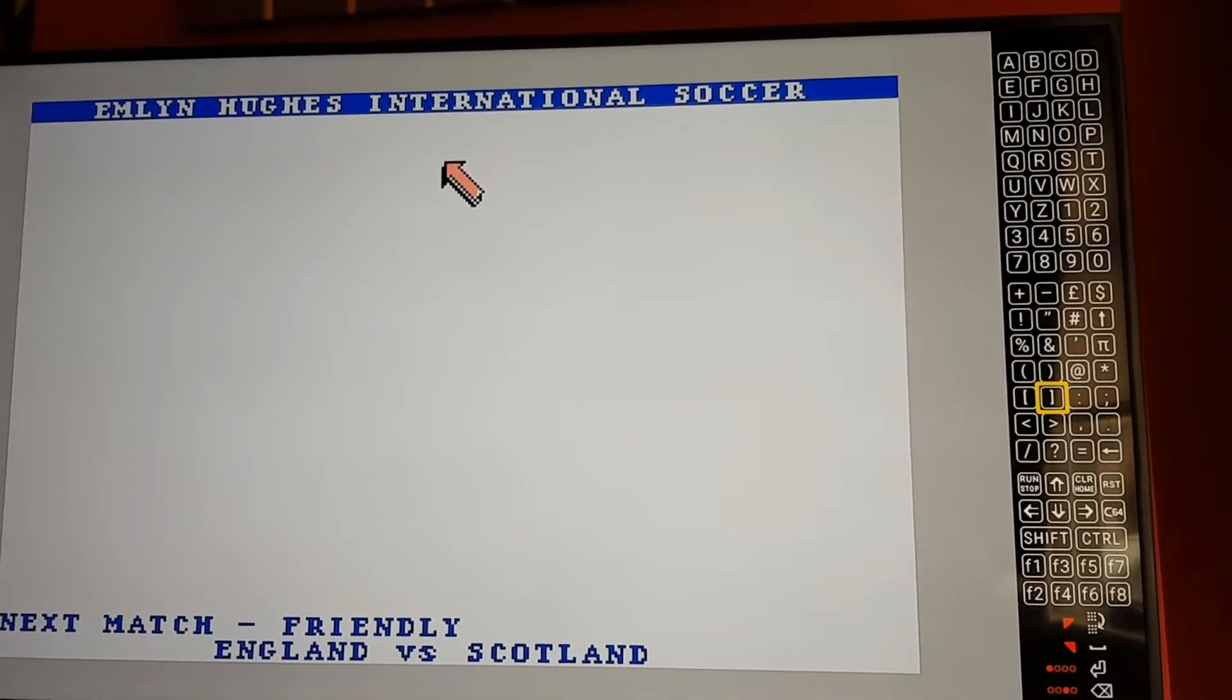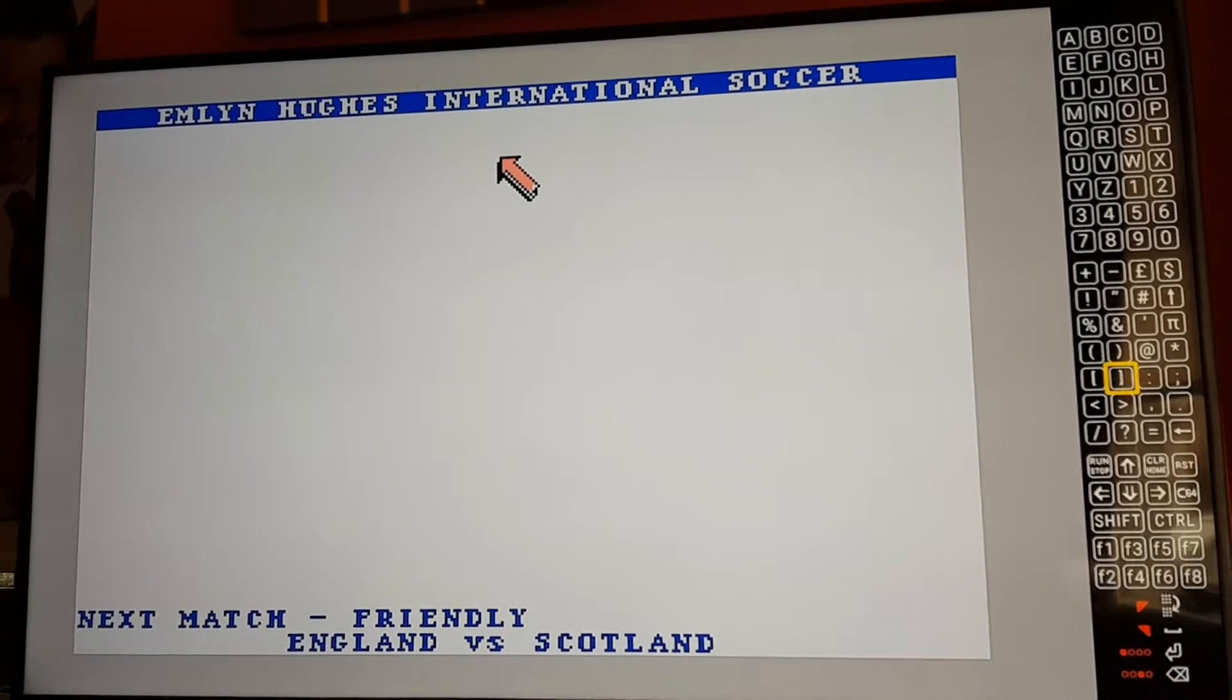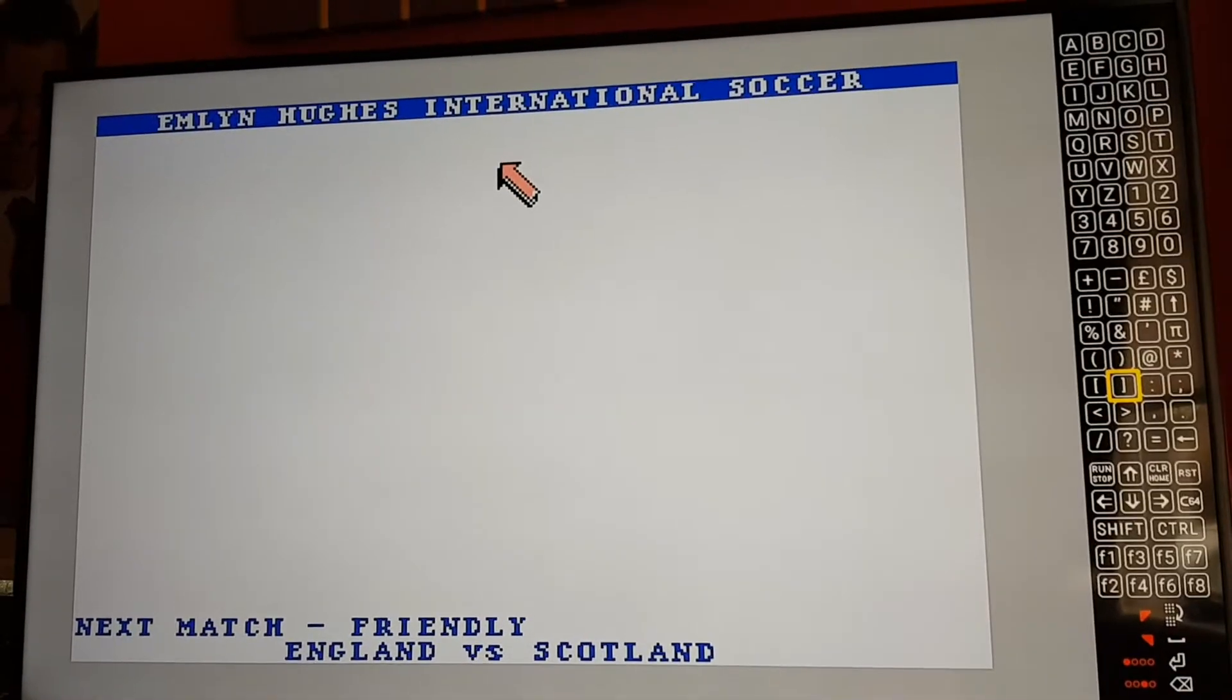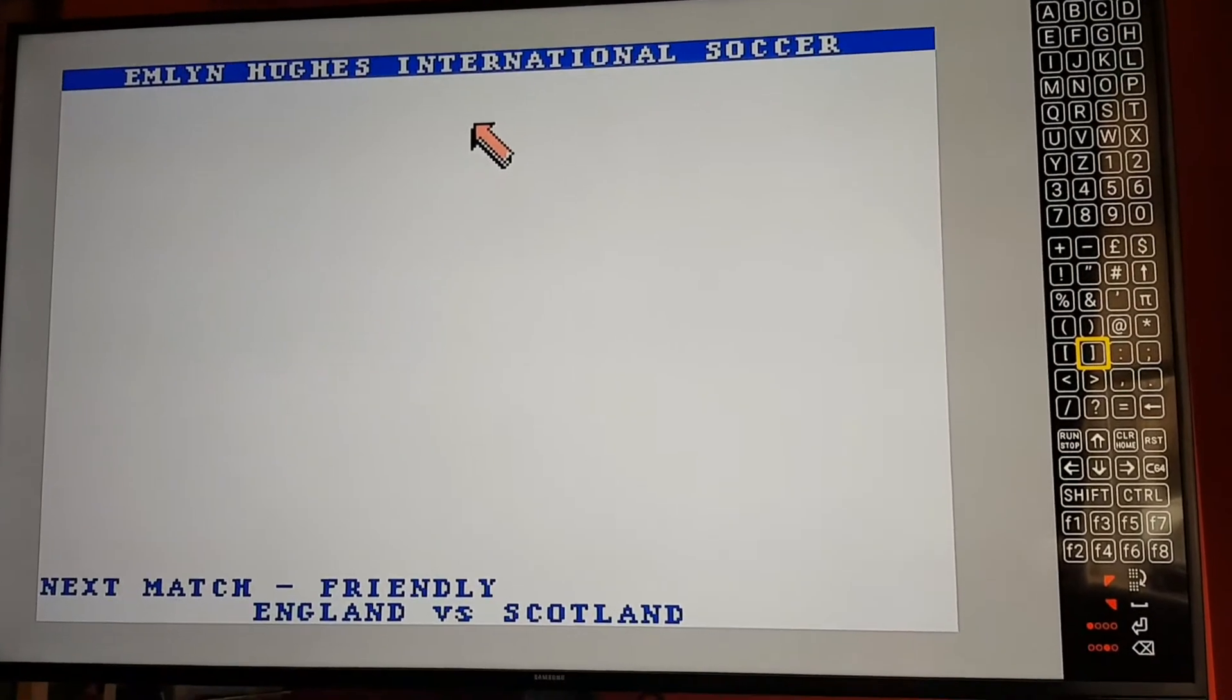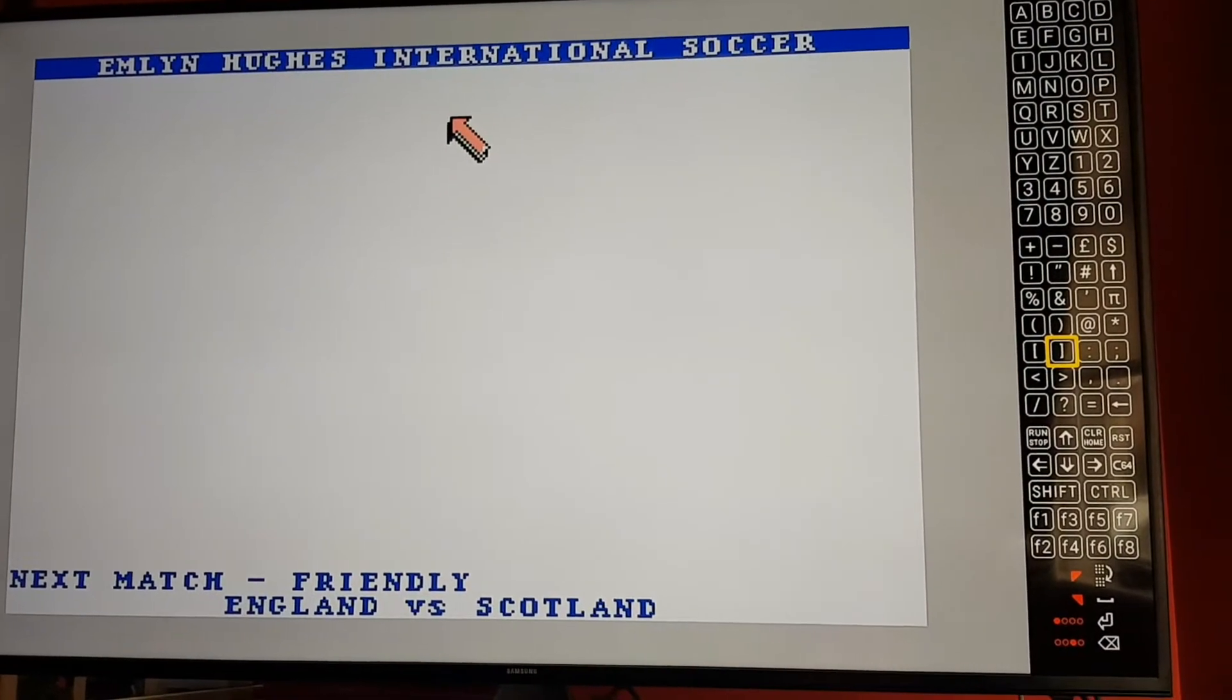Okay, here we've got Emlyn Hughes International Soccer running on the C64 Mini.